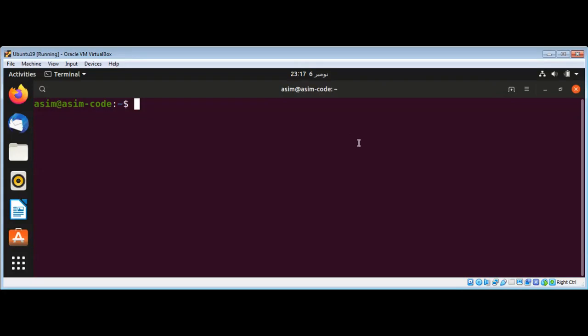In this video we will learn how to install tqdm, or taqaddum in Arabic. It is a library to create progress bars in Python.